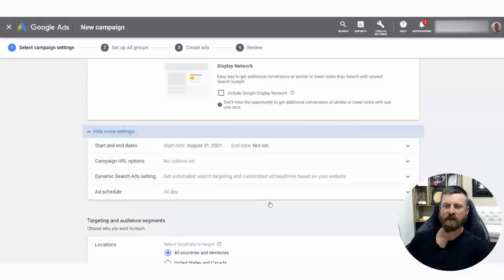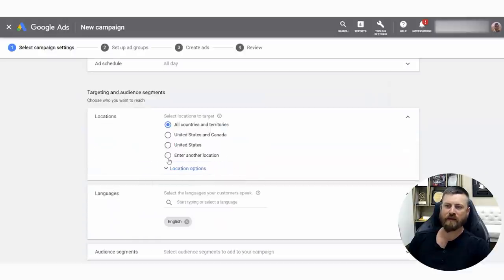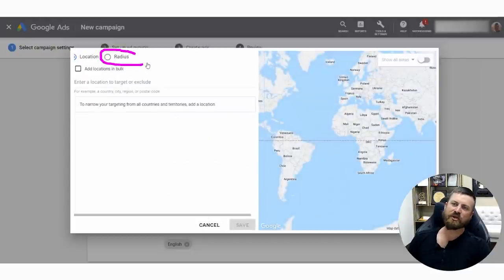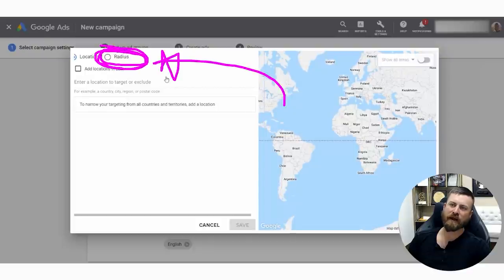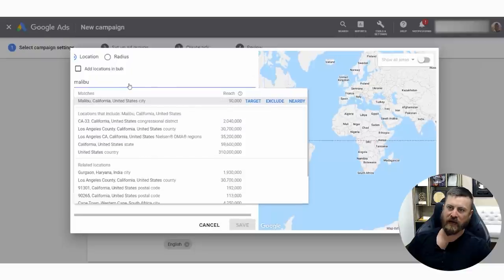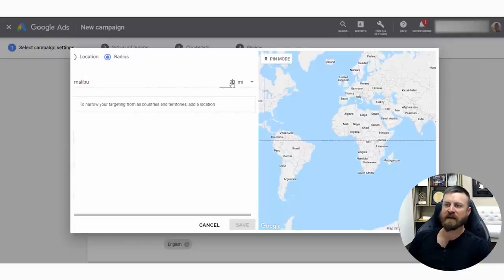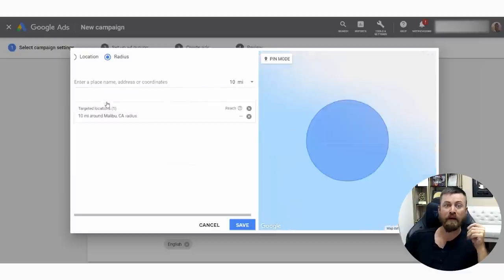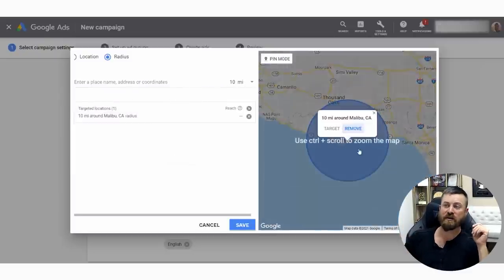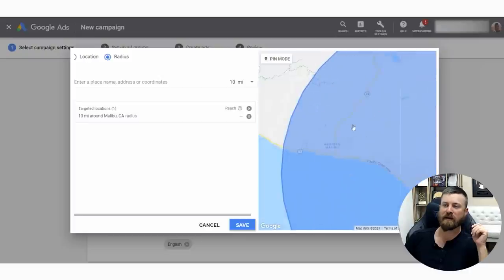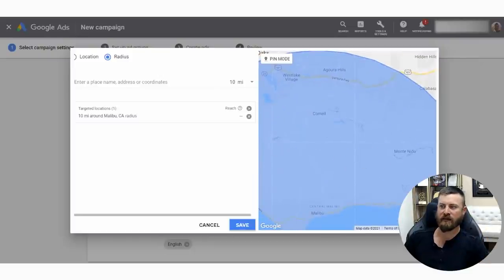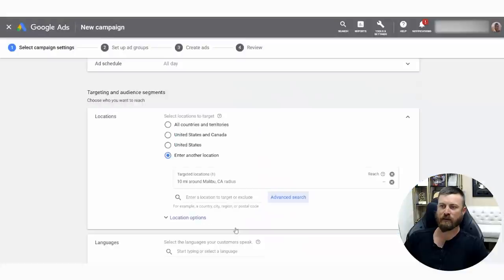An important thing here is the actual location options. You want to enter in a location and click the button that says advanced search. Within advanced search, you want to select radius targeting. In our case, we're going after Malibu. You also want to set a radius that you're willing to advertise in. Generally speaking, for a dentist, 10 miles is going to be a good range of locations, especially in Malibu. We can zoom in on the map and get an idea — we're hitting Western Malibu, Eastern Malibu, the mountainous areas, and some of the nice communities around. So we'll click save.